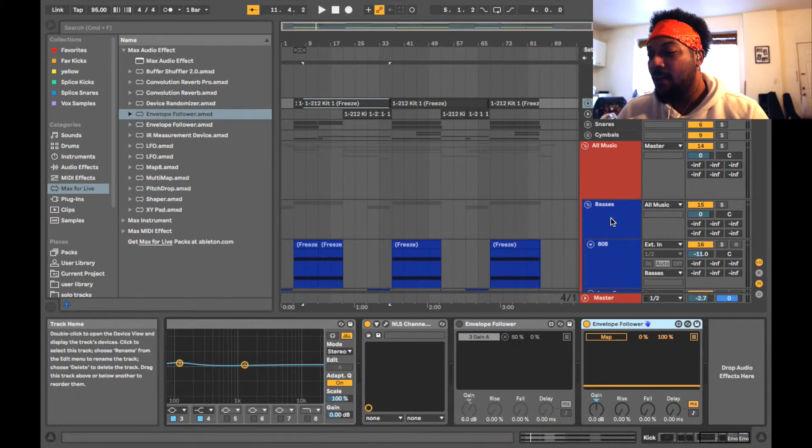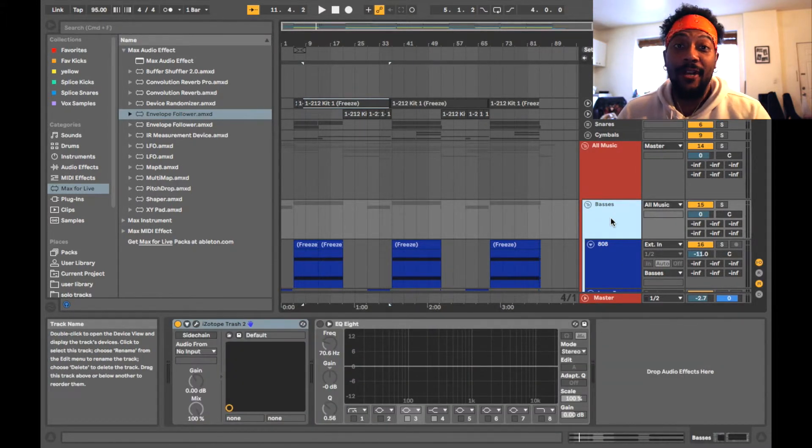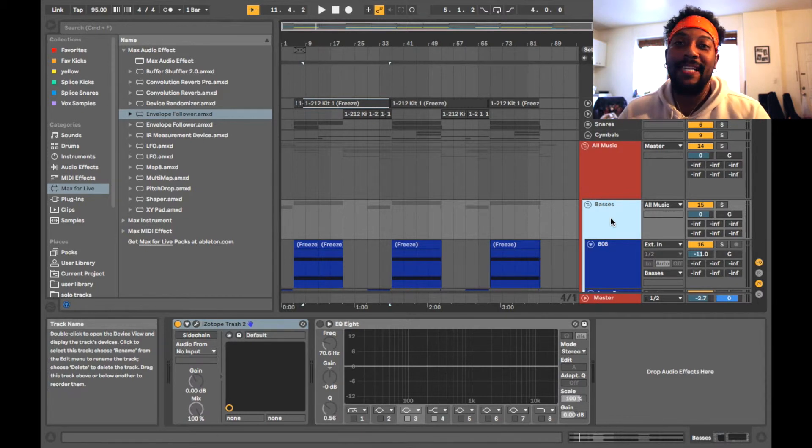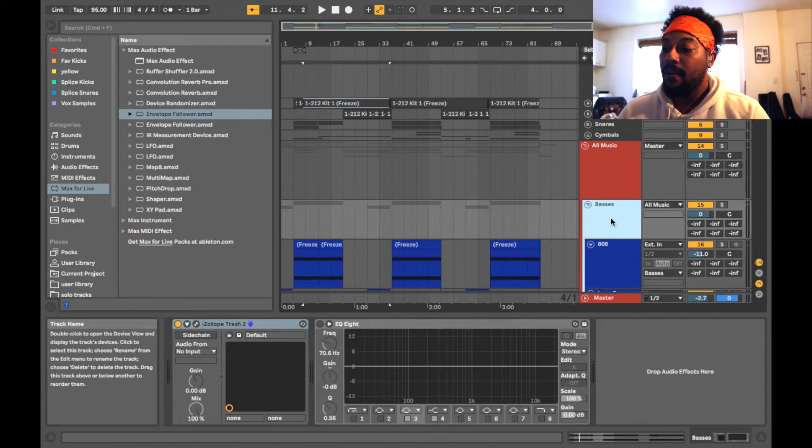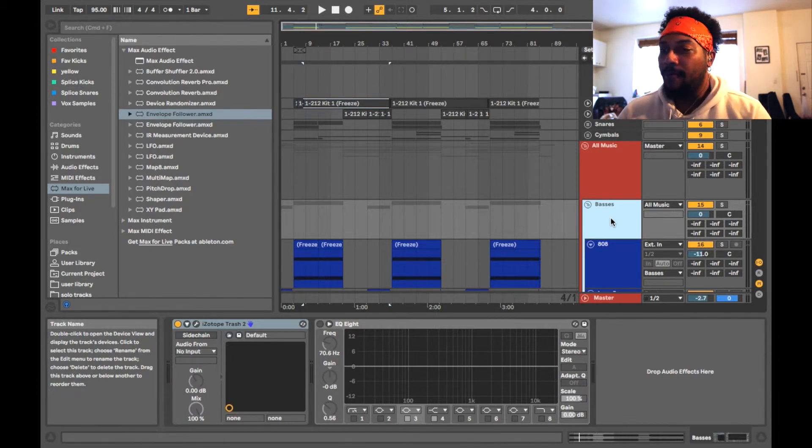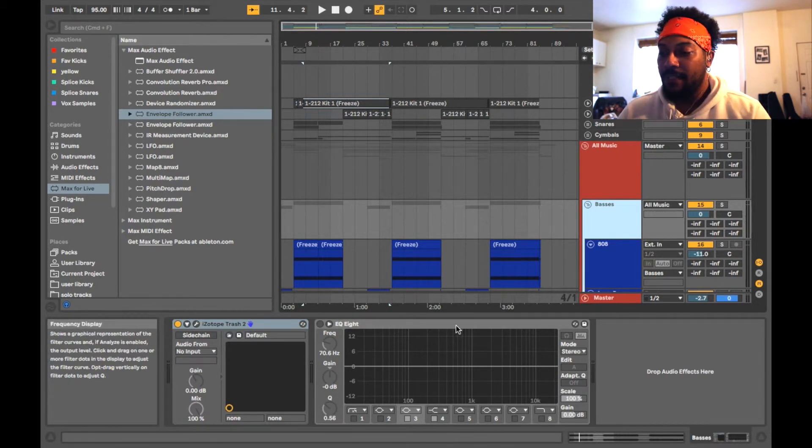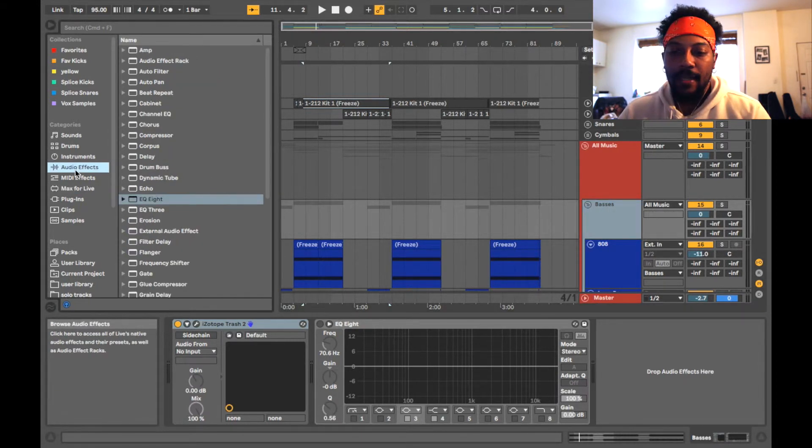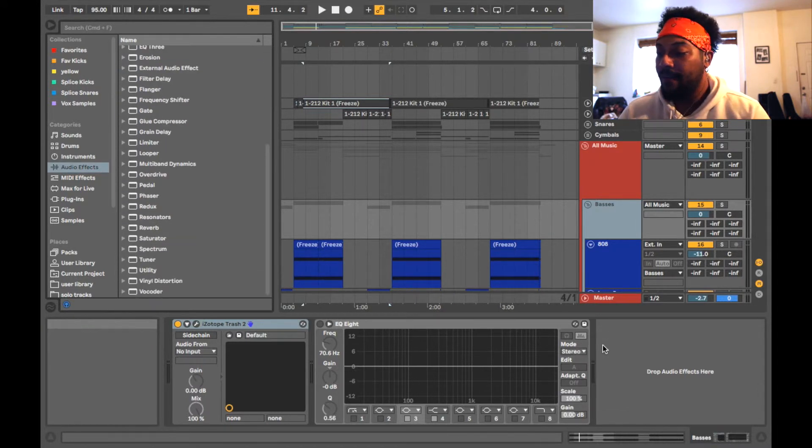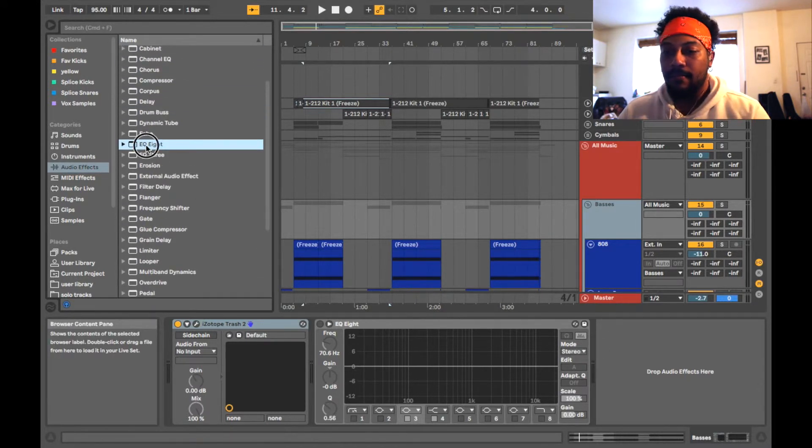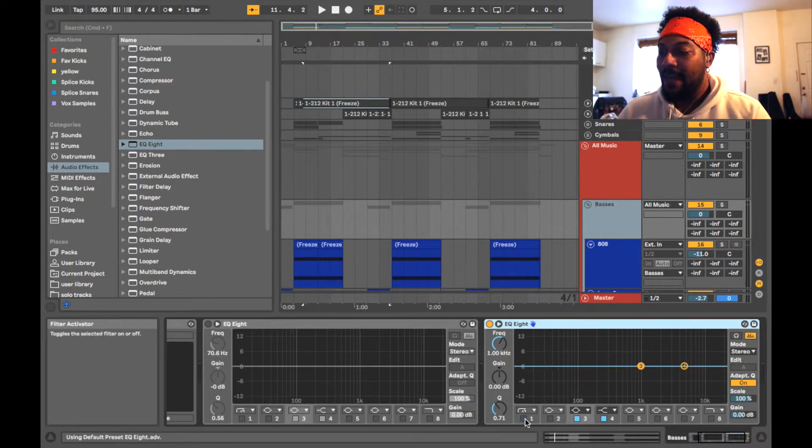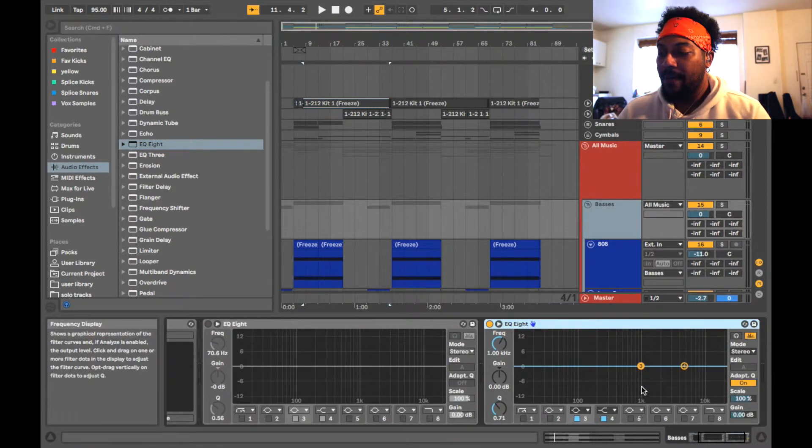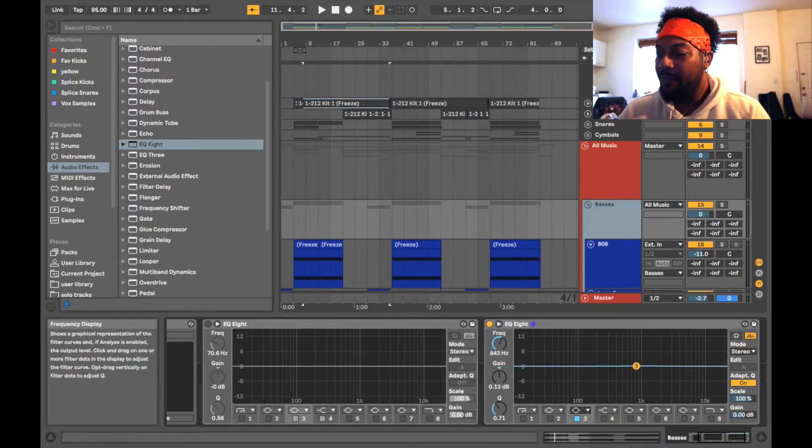So now what you do is you go to the bass track or any other track that you want to do this to. It doesn't always have to be a bass and the kick, but it works for that. You could do vocals for pads or whatever, but I'm just showing you one way to use it. So you go to the bass track and you put an EQ8 on it.